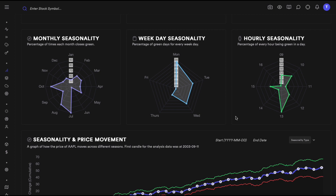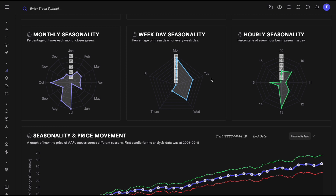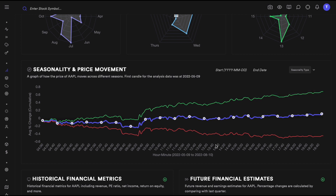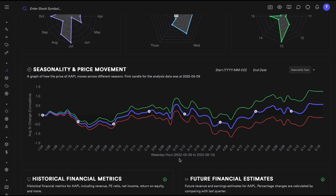Seasonality is something many people are interested in. We have monthly seasonality showing how many green candles historically appeared in a given month for a stock, plus hourly and weekly seasonality. We also have a granular view showing the average price change at different times of the year, day, and week — down to the minute or hour level — useful for identifying which days a stock historically trends up or down.